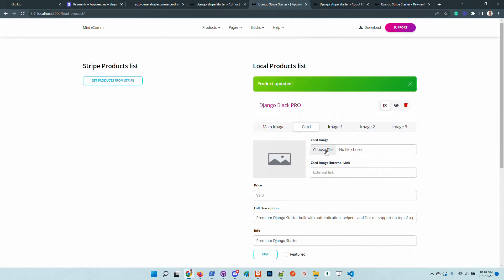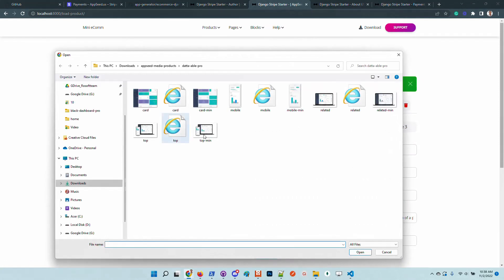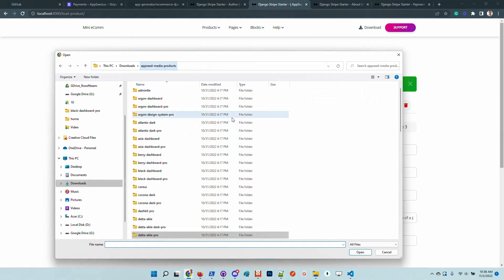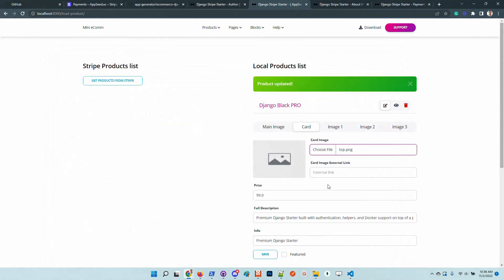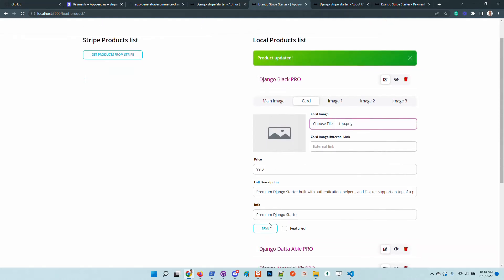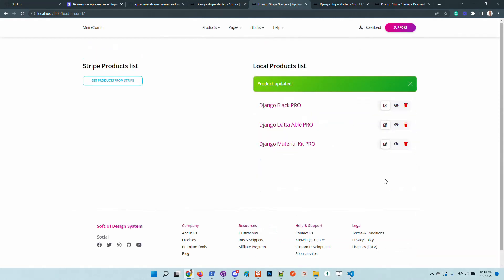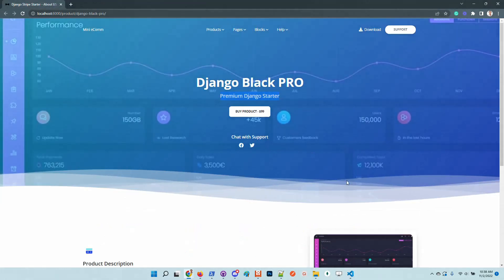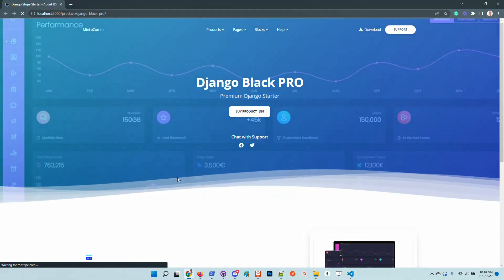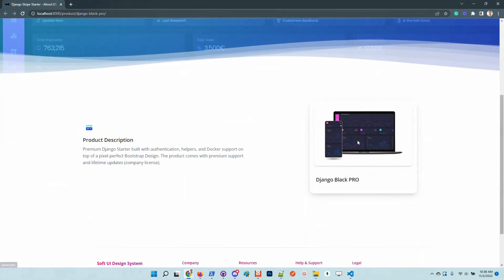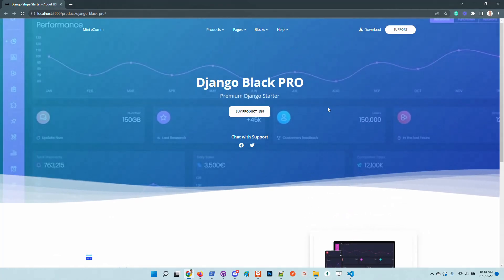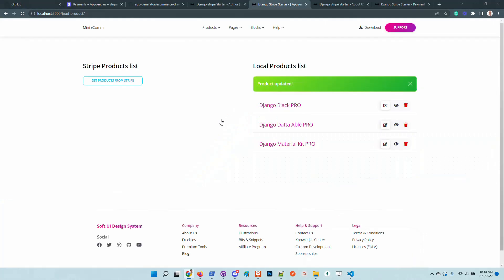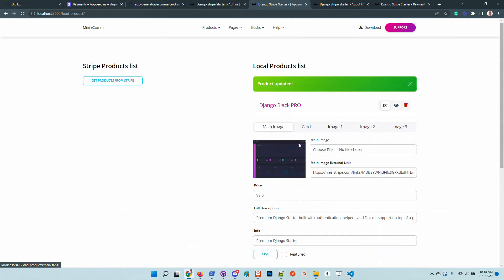Let's update also the product card. This is Black Dashboard Pro. I will put here another image, save. Once we refresh the page, we have the new image, which is also saved in the JSON as a base64 hash.